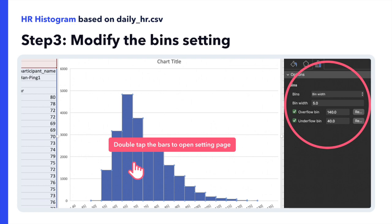On the y-axis, we have the number of minutes, and on the x-axis, the different heart rate intervals.